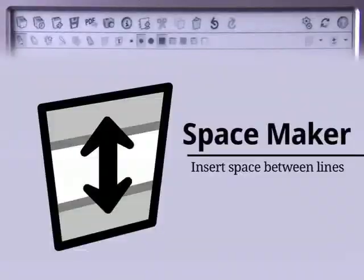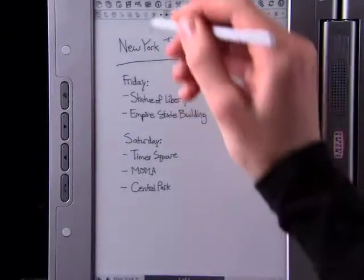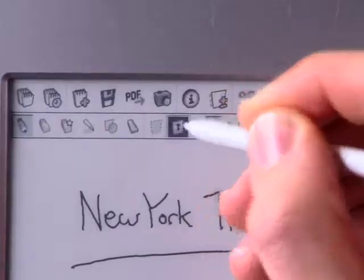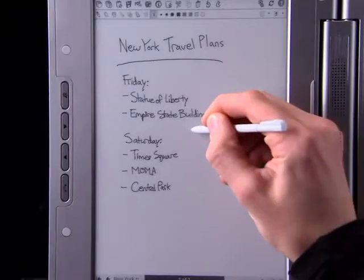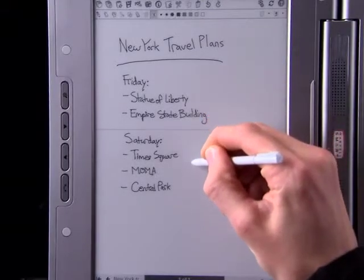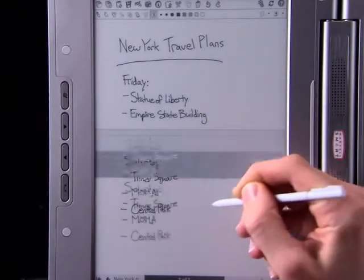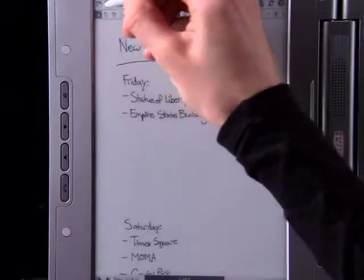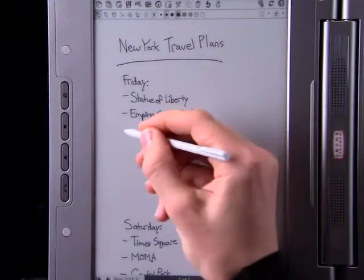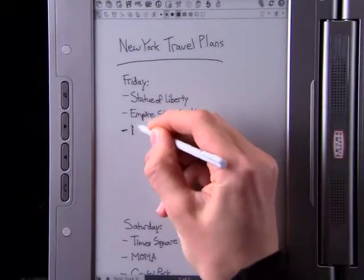The Space Maker tool lets you add more space between two lines. Select the Space Maker, then press the spot where you want to expand your page. Drag down to push down everything below that spot. This gives you room to write more.